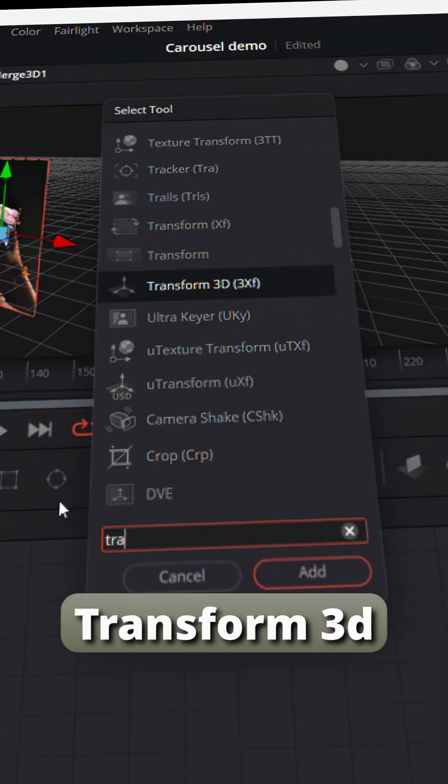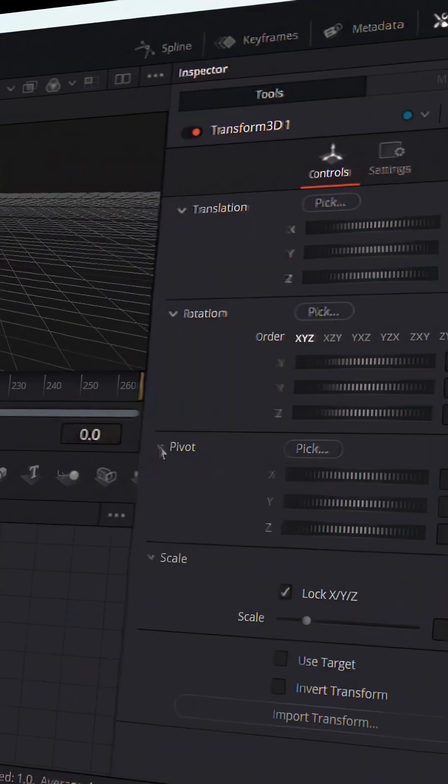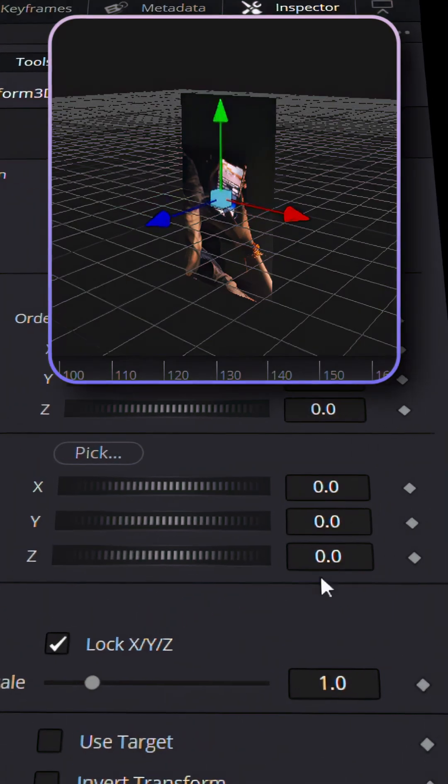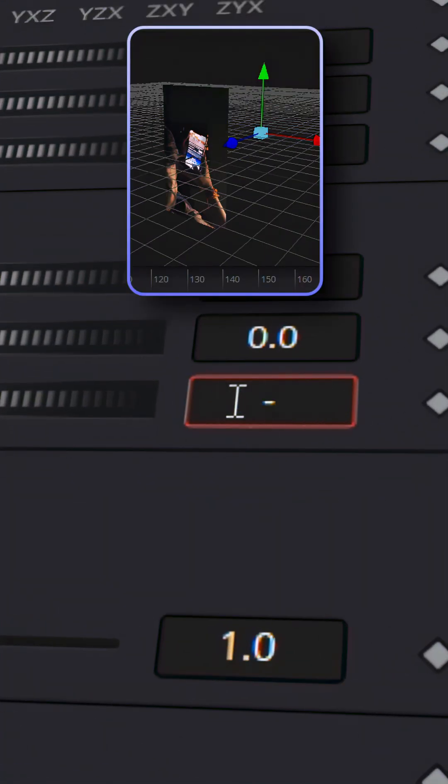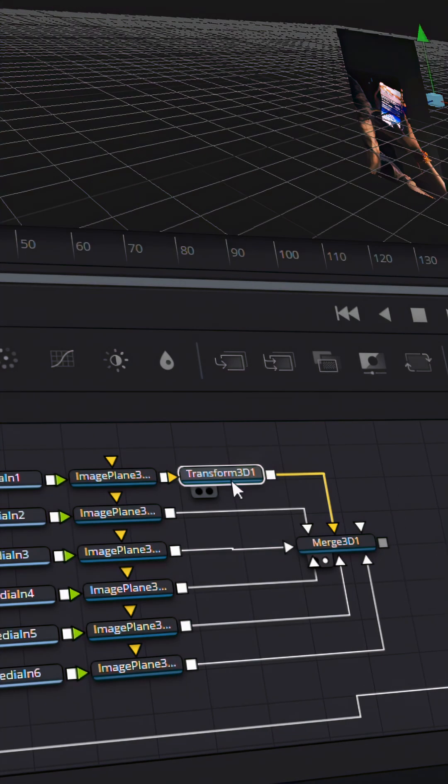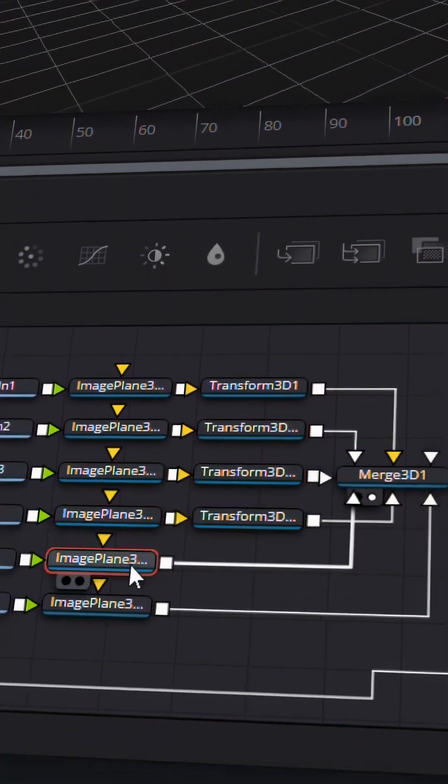Now add transform 3D node to one of the clips and move the pivot point slightly forwards or backwards. I'll set it to minus 1. Copy this transform node and paste it after every image plane node to make sure that your pivot point is the same.